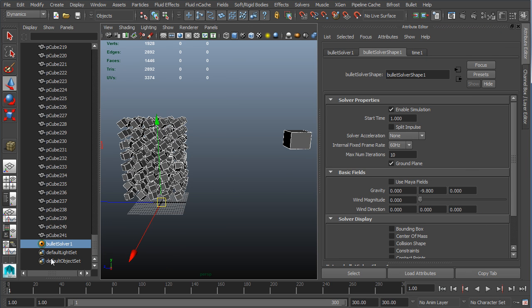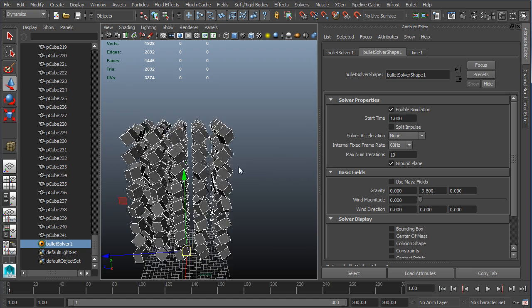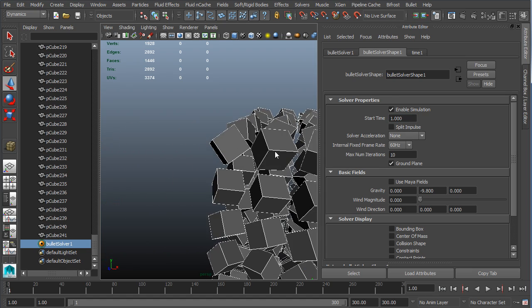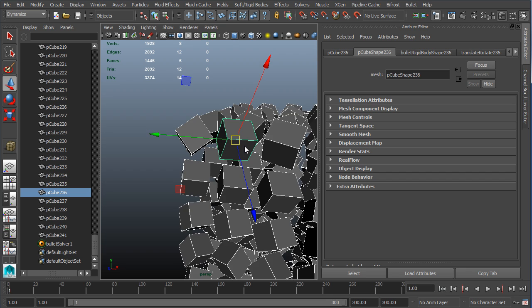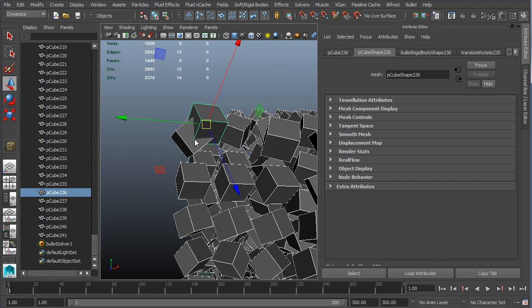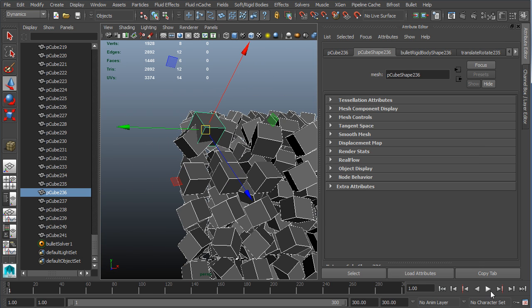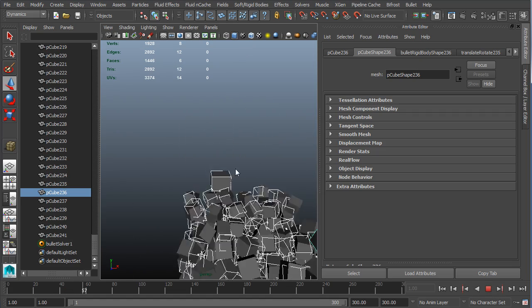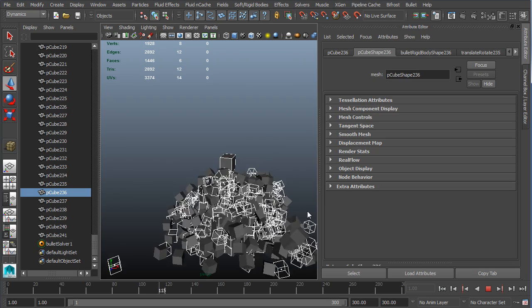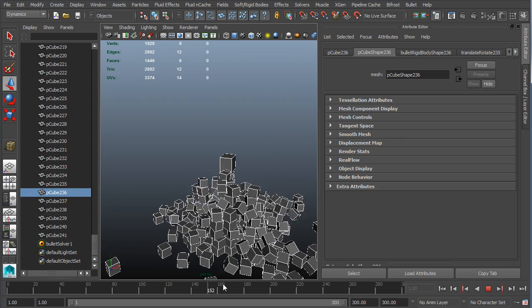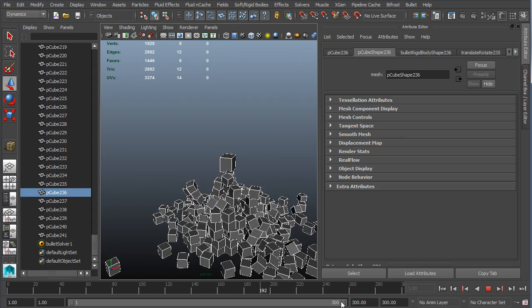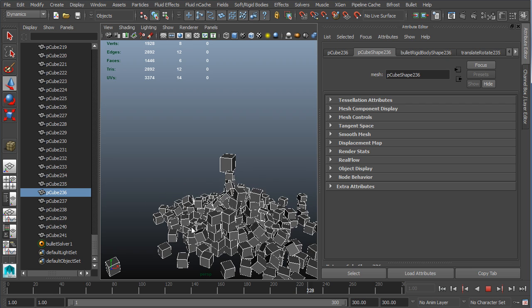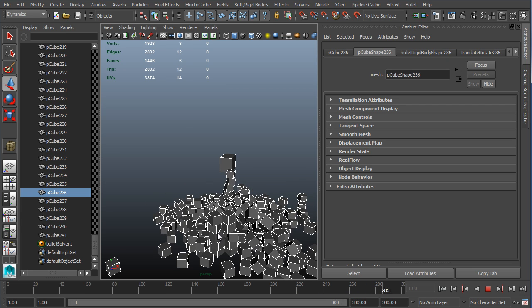Let's take a look at some of the settings that are available inside of our bullet solver first. We're going to use this first because there's actually not too much we need to look in here. You can see we can easily turn the simulation on and off and set our start time. Things start to get a little bit stranger after that. We have this option called split impulse. Unlike other dynamics inside of Maya, especially the classic ones, bullet doesn't mind interpenetration. If we have this problem here and hit play, you can see it just pushes the objects apart and proceeds with the rest of the simulation.